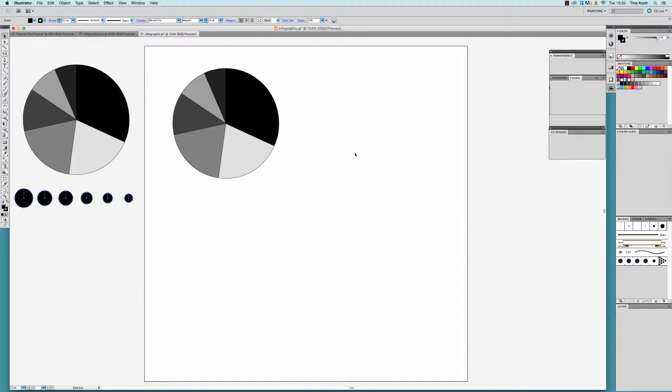Once the graph is ungrouped, we can select the individual parts with the selection tool and color them.